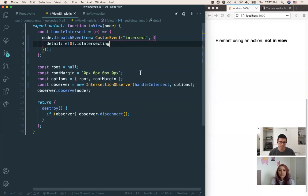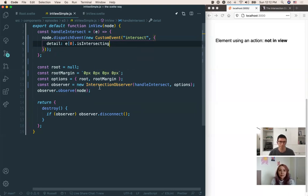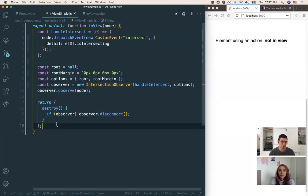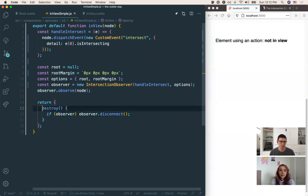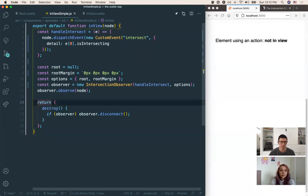You can read up on IntersectionObserver — there are a lot more details around it, but this is the bare bones example. And there's also a return `destroy` function. Actions have this destroy function so that when the DOM element is removed, it disconnects the observer. That's just a little cleanup function.